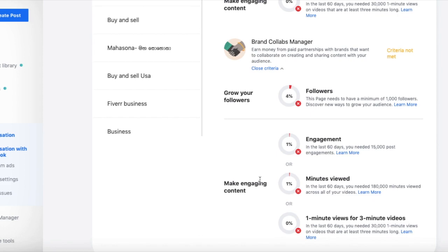If you have a video, you can see it in the post and check watching minutes. If you are watching a video on YouTube, you will be able to watch a video on Facebook and on social media platforms. You can also watch a video on social media platforms across the country.